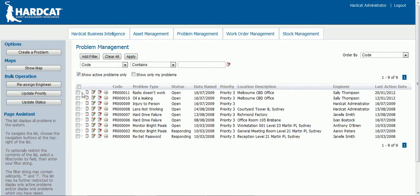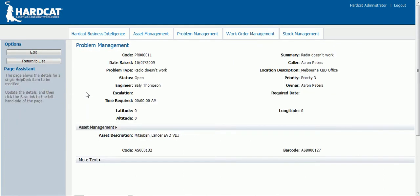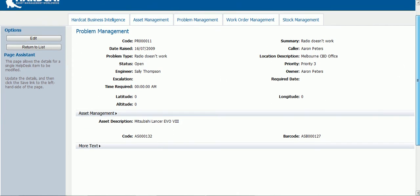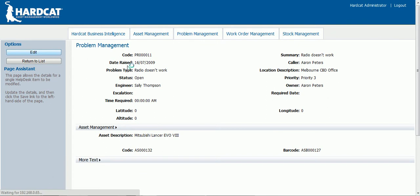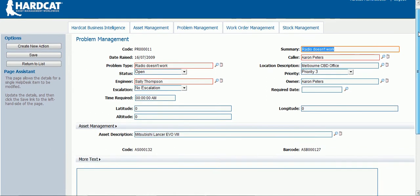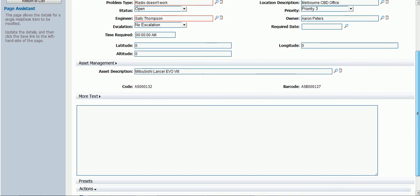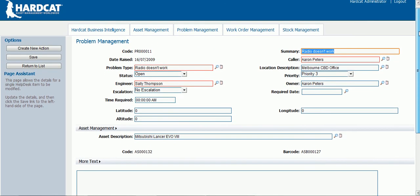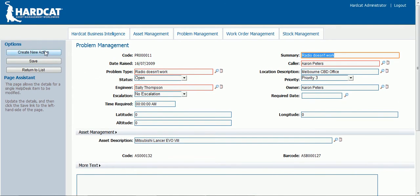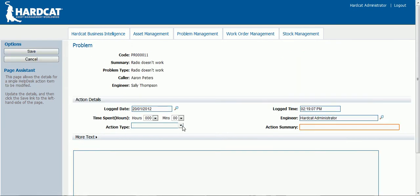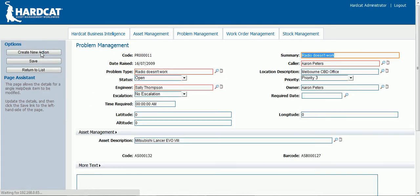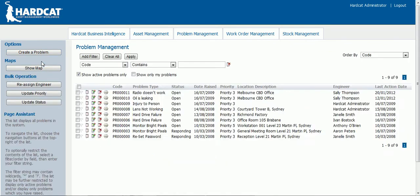Let's now view a problem. Here you can see all of the details of the problem. Let's edit the problem. Here you can edit all of the details of the problem. You can also create new actions to assign to the problem. I'm going to create an action called 'send the engineer'. This action has now been created against this problem. Let's save the problem. Now the problem has been saved.